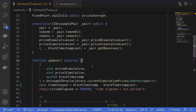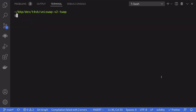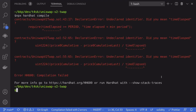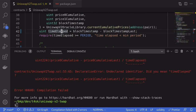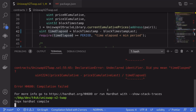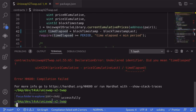Let me try compiling it and fix any errors. I'll open my terminal and compile by typing: npx hardhat compile. I get an error — the first one is a misspelling of timeElapsed. I'll fix that and compile again, and the contract compiles successfully.